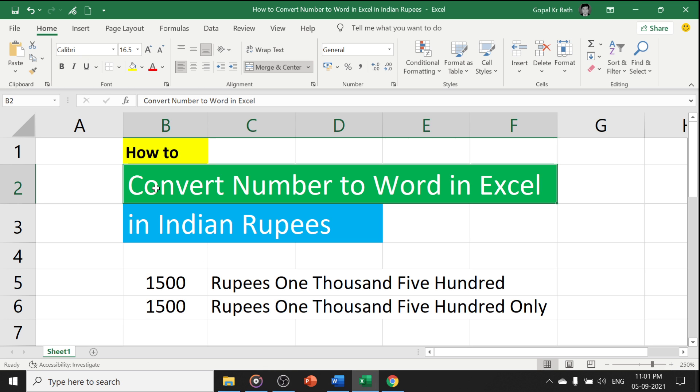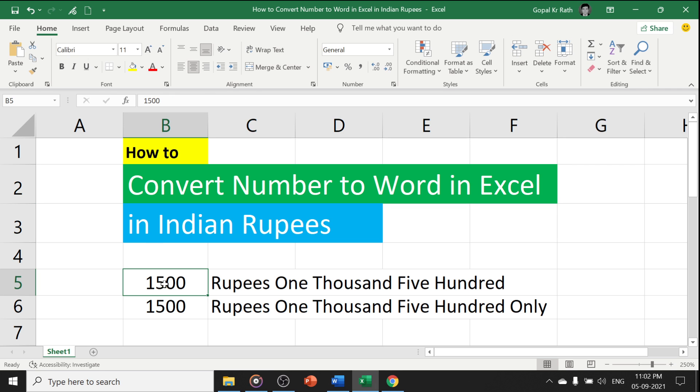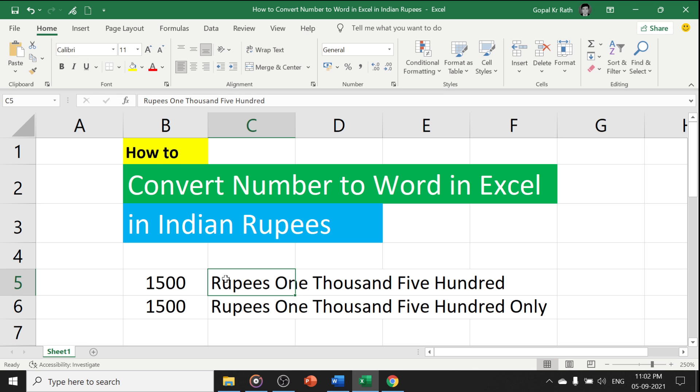In this video, you will learn how to convert number to word in Excel in Indian rupees. For example, if you type 1500, it should give you output as rupees 1500, the word or text automatically and you can do the similar kind of things in case of any other currency like dollar, euro or anything.